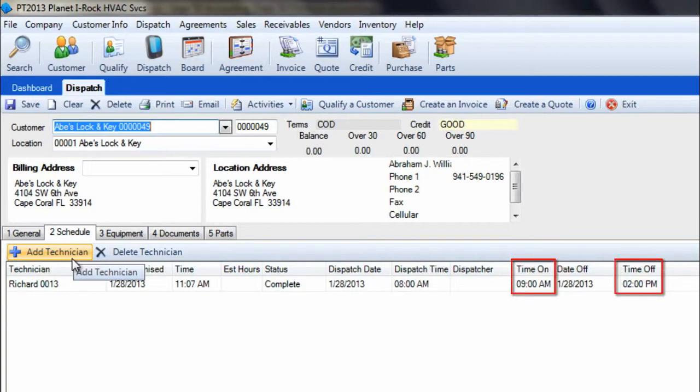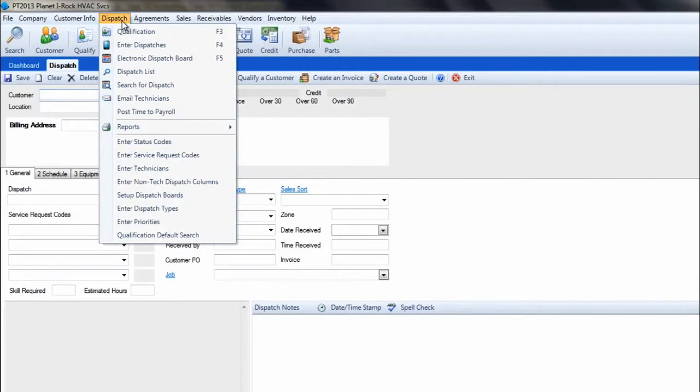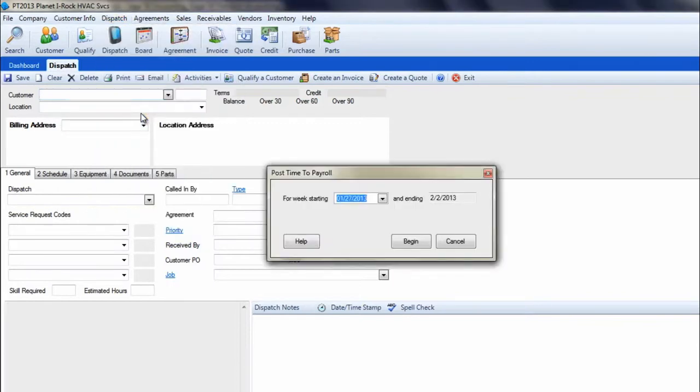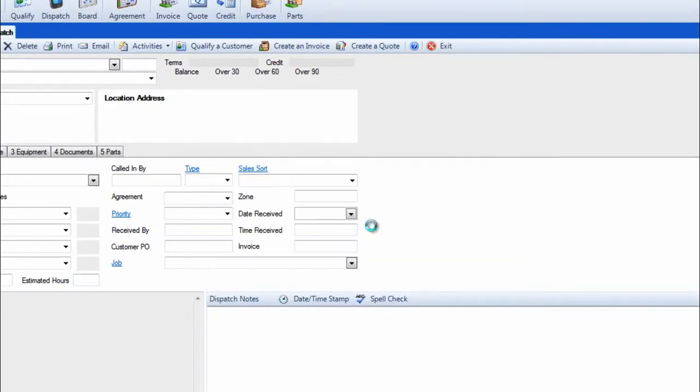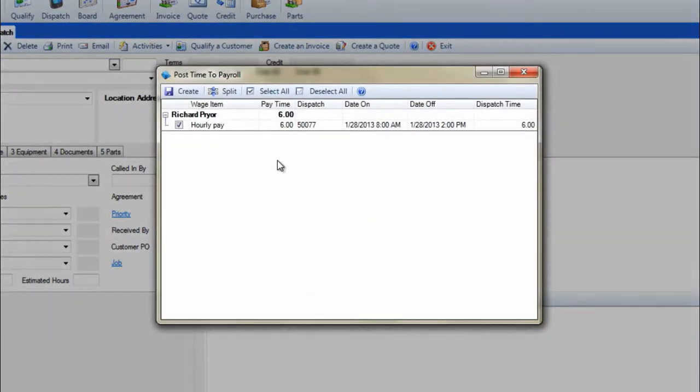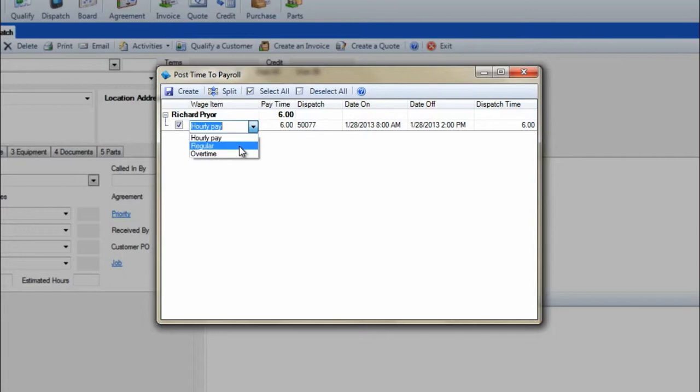On a weekly basis, you would run the post time to payroll feature from within ESC. This is found under dispatch, post time to payroll. Click begin and all dispatches within the weekly period will be displayed along with the techs and dates and times they worked. This includes both travel and work times for the techs, which are combined for a single total.